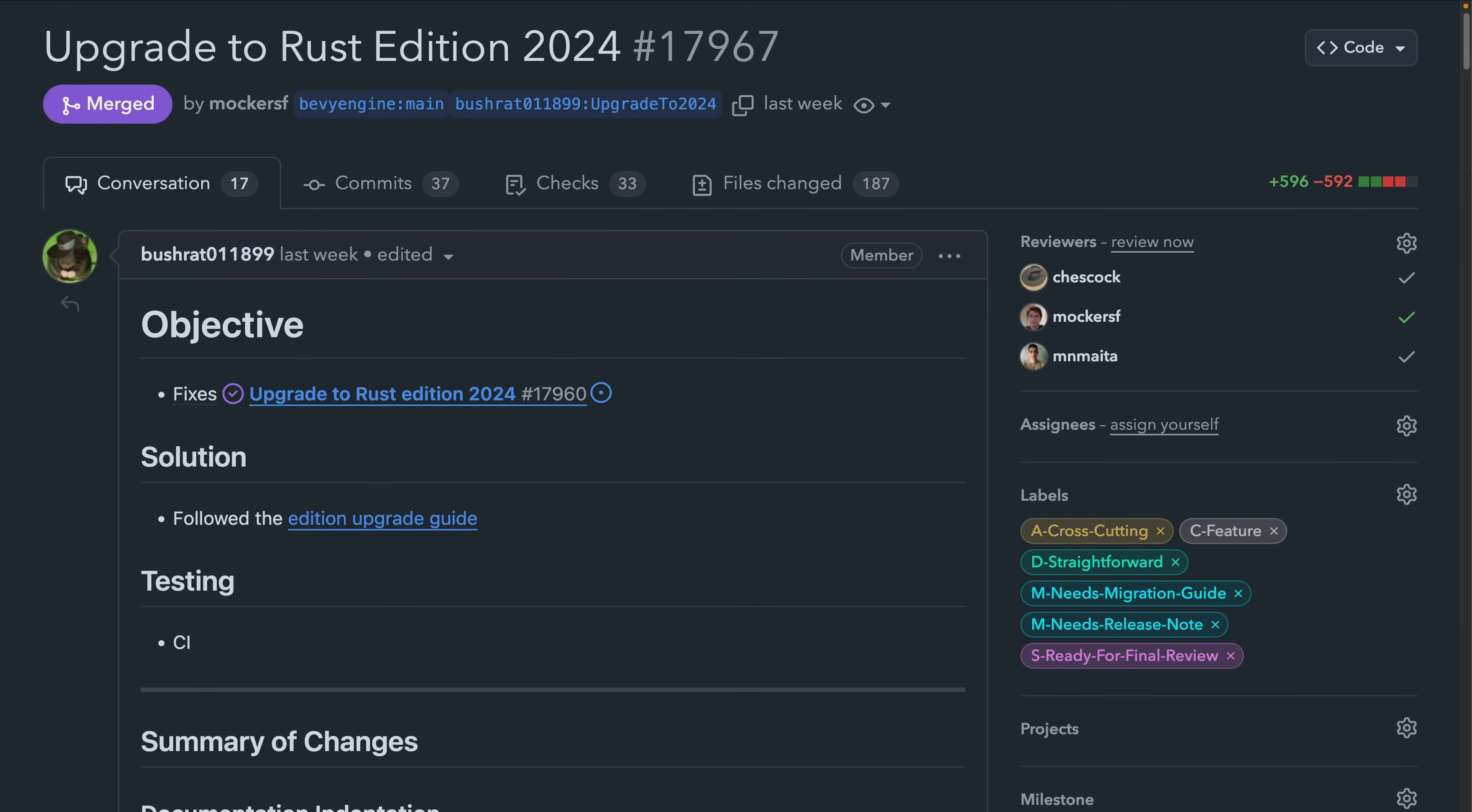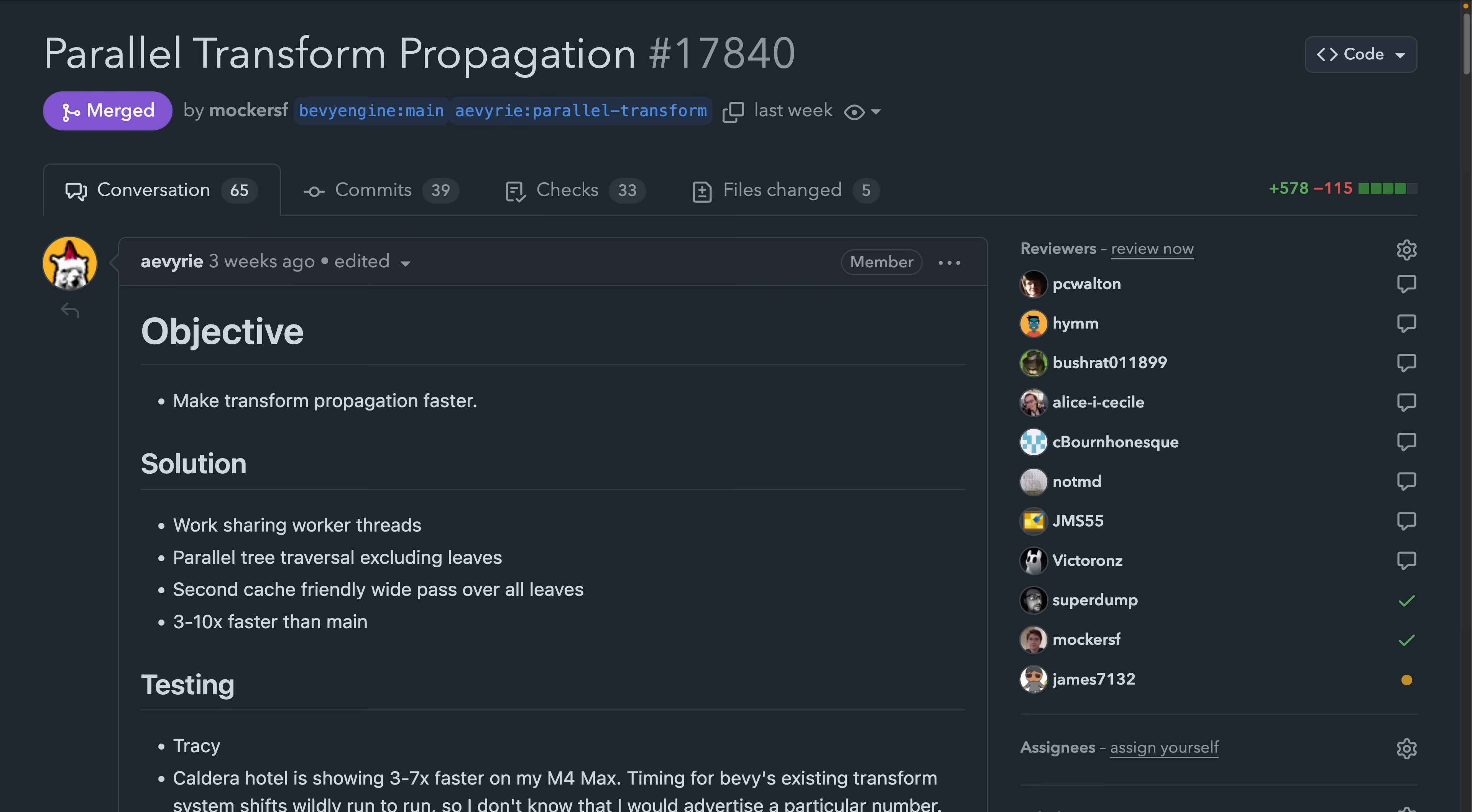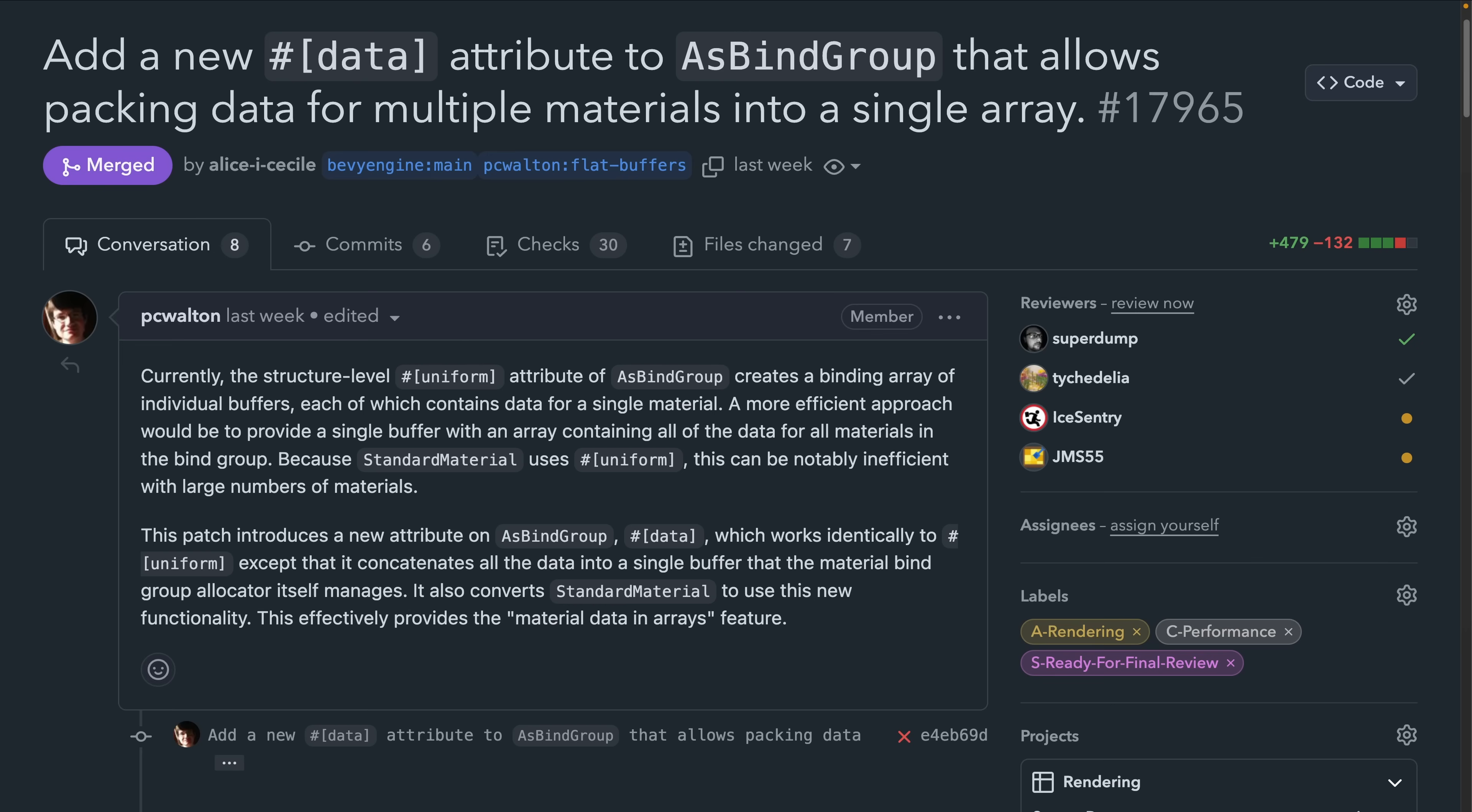This week, Bevy has upgraded to Rust 2024 and made Transform Propagation Parallel, improving performance significantly.